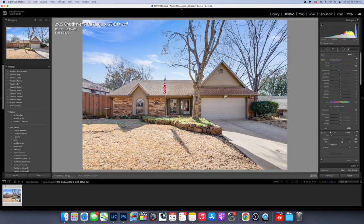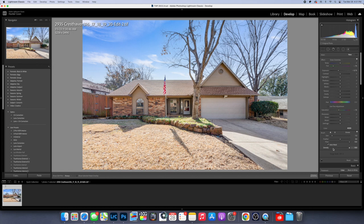I like to have my feather around like 50 or so. And then the flow is going to be at 100, density 100. And we're also going to keep that auto mask on.